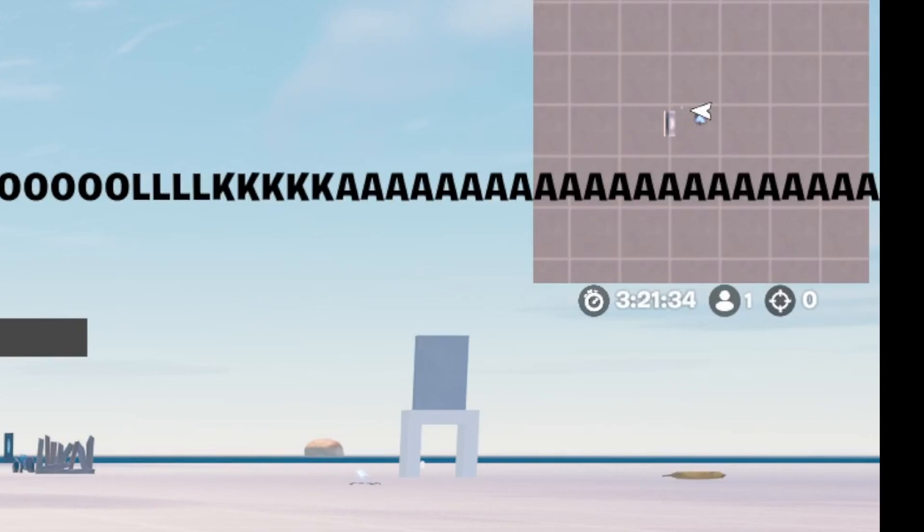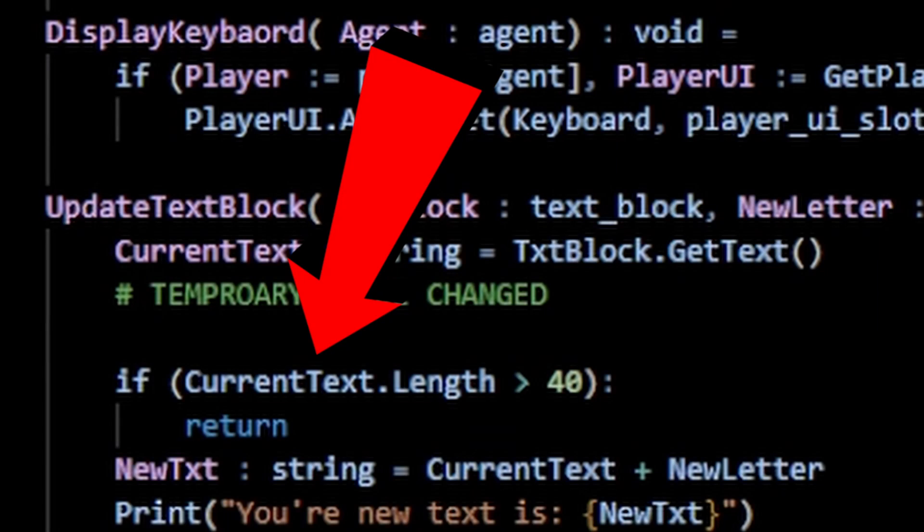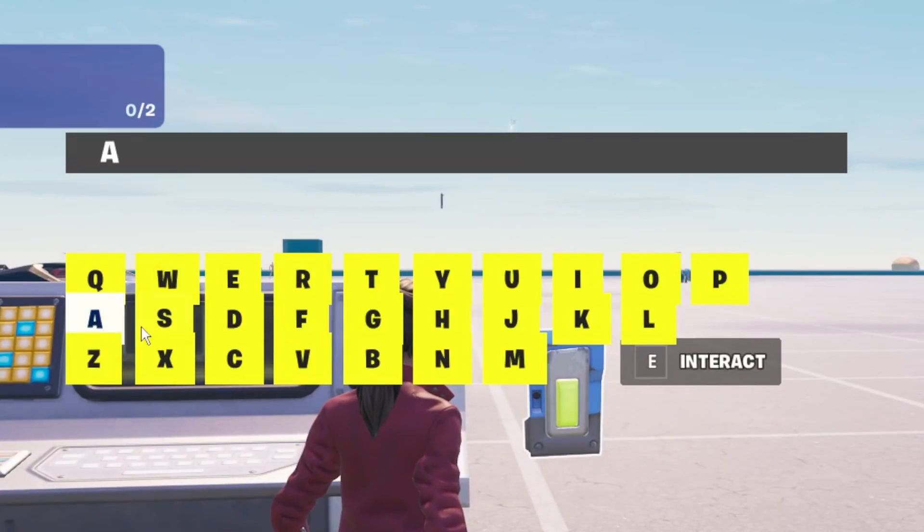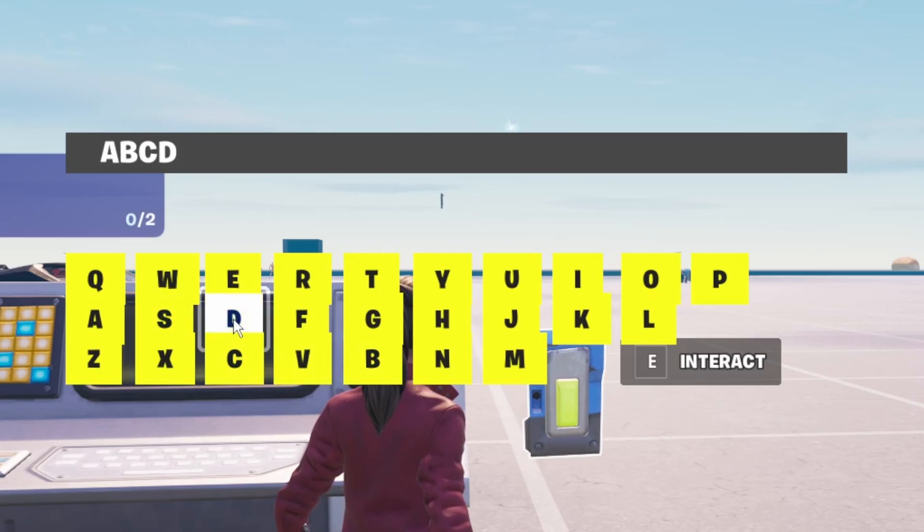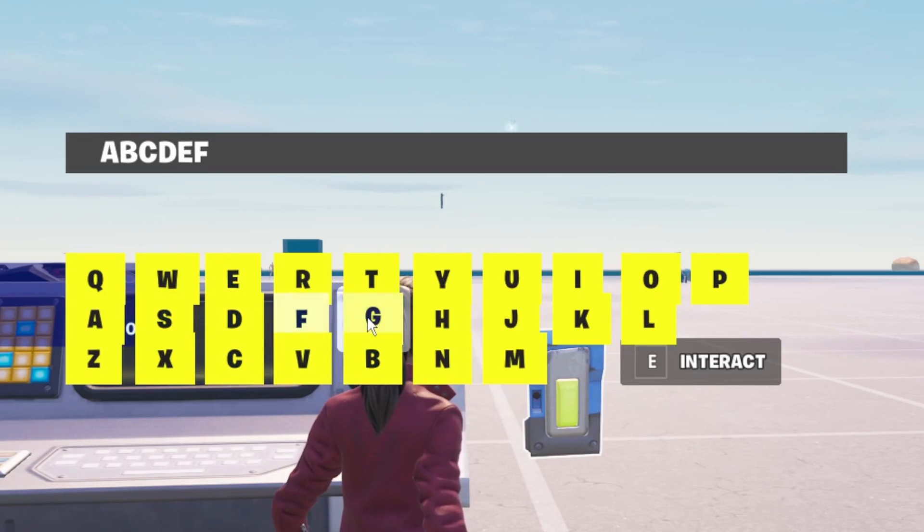We can type forever. So I wrote a quick fix for that, and I made the UI a little better. And here's what we have.